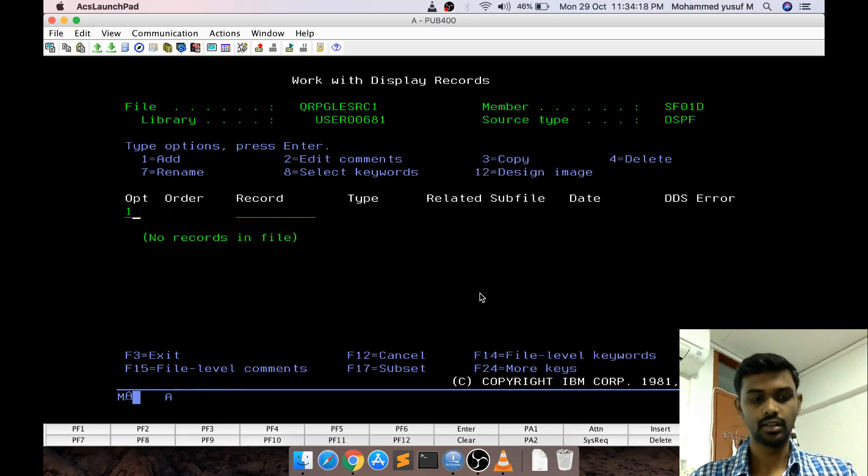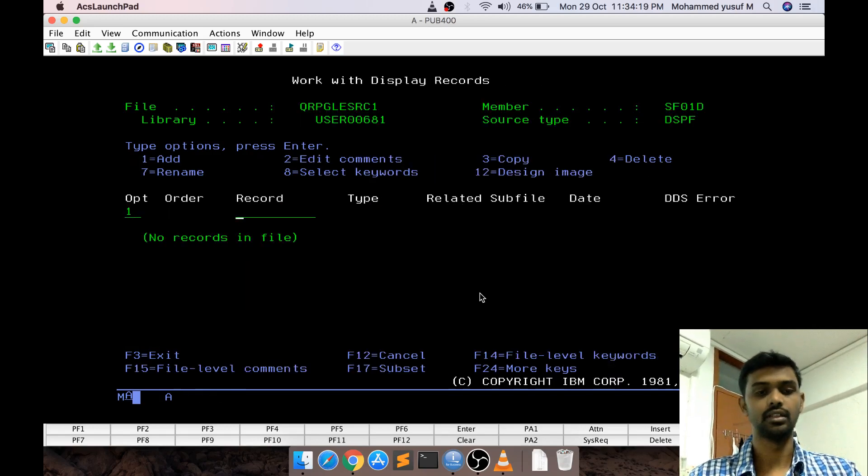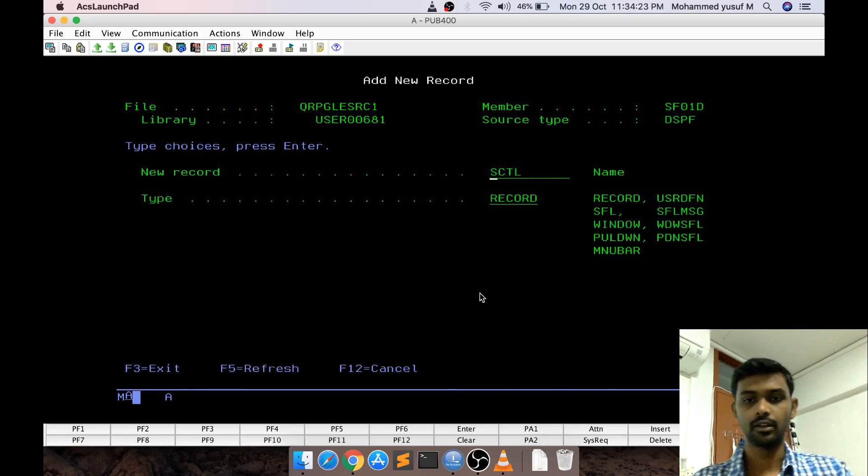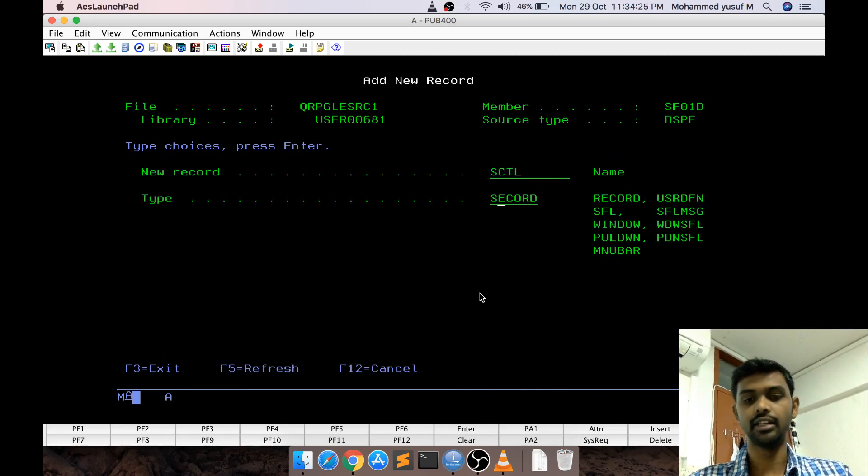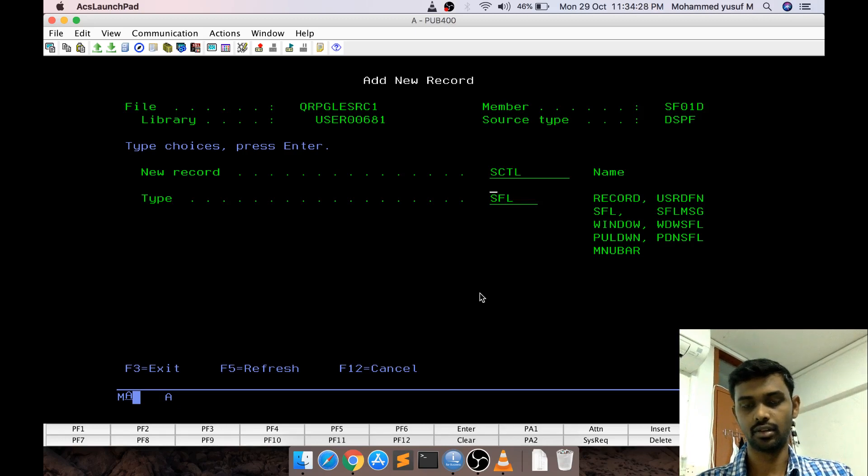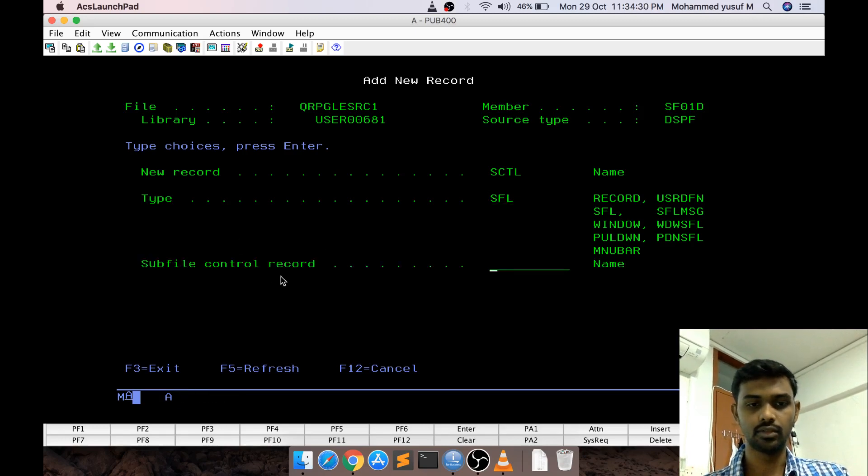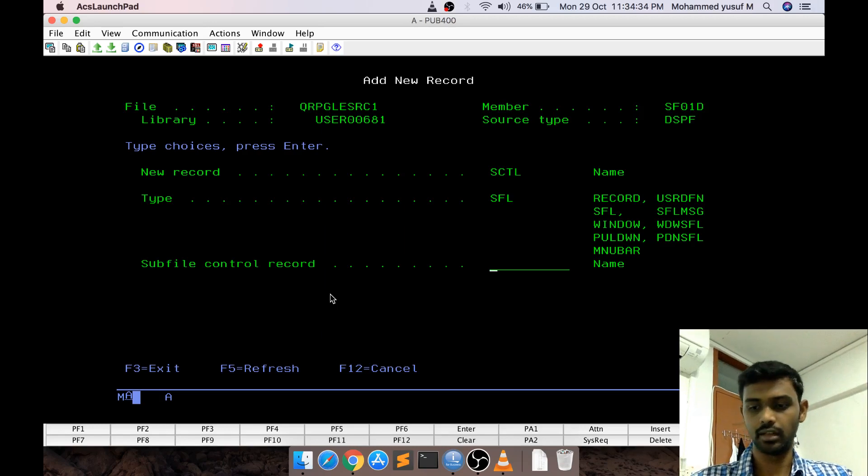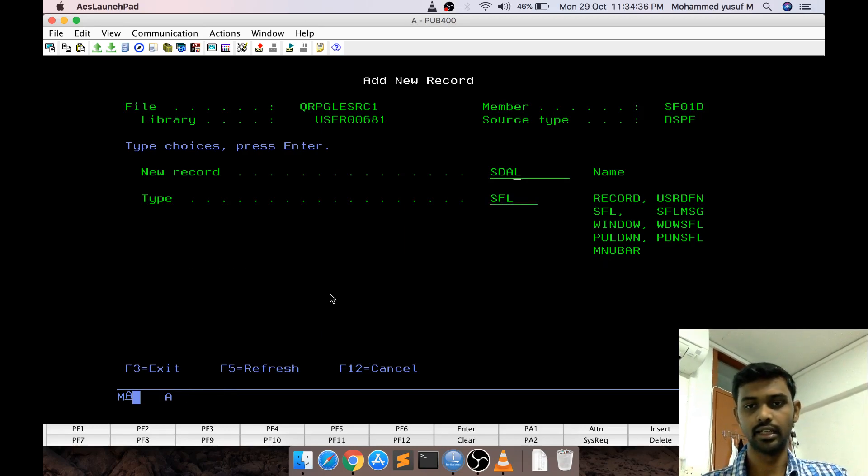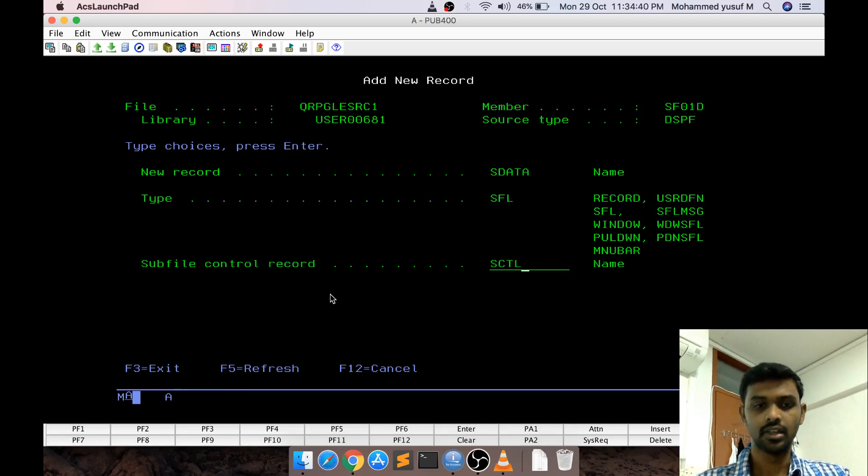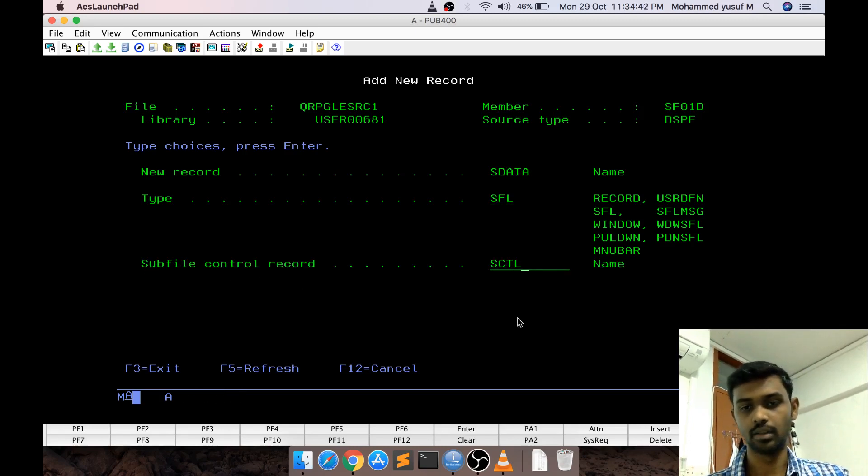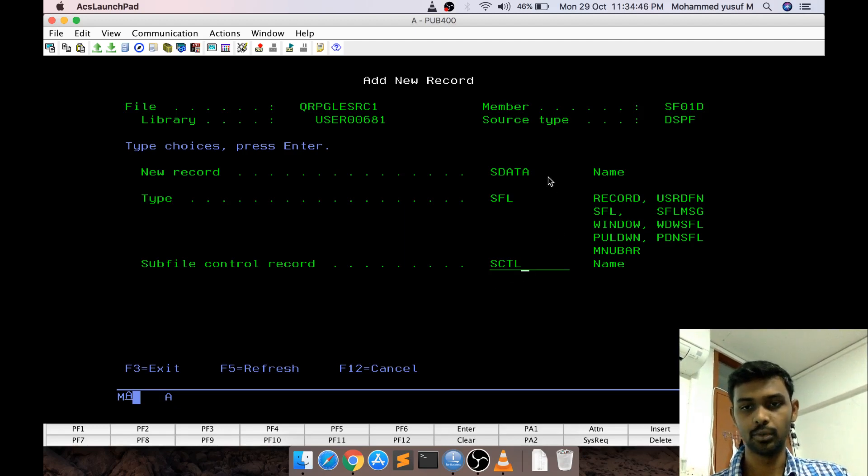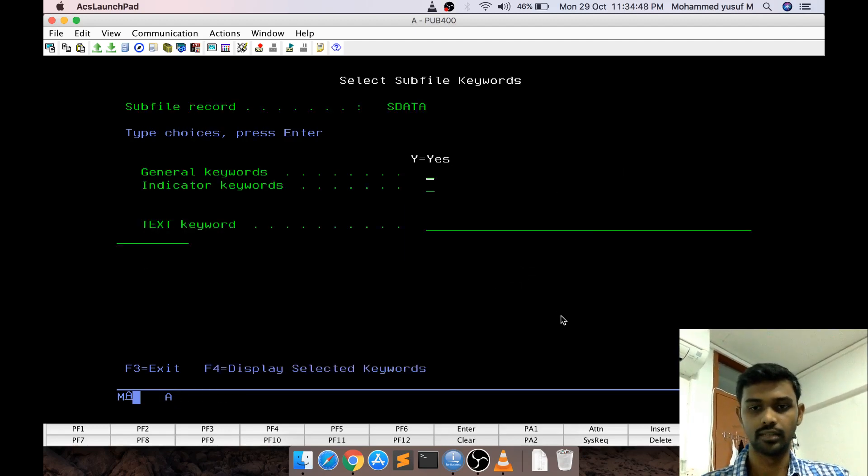As usual here I am giving SCTL. Here instead of record you need to give SFL. SFL stands for subfile. If you enter it will ask you for control record. It is good practice maybe I will go to F12, I change this to SDATA and enter I give SCTL because it is asking for a control record. I am giving SCTL for easy reference.